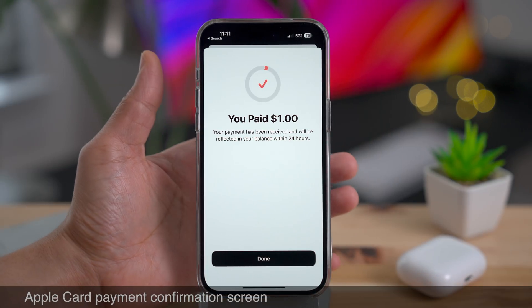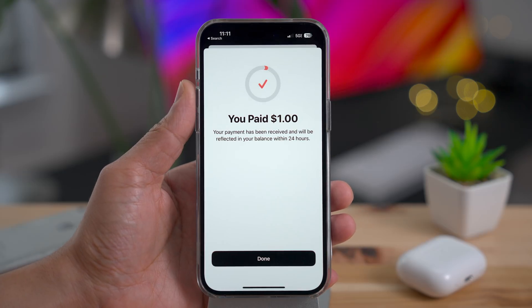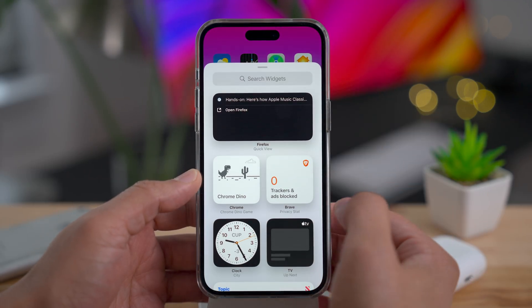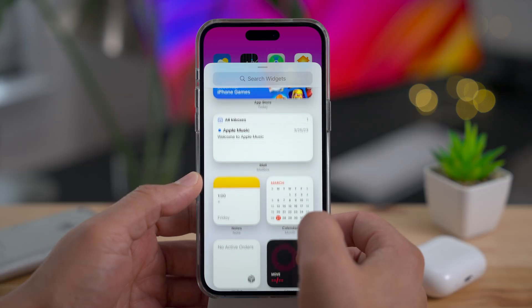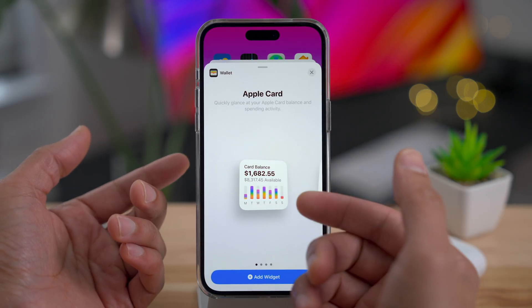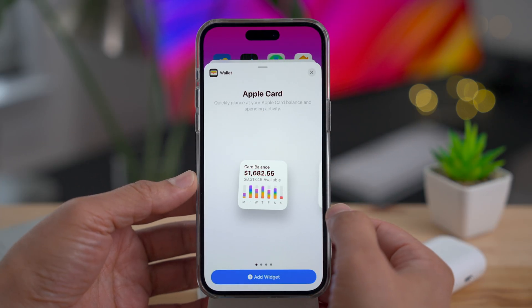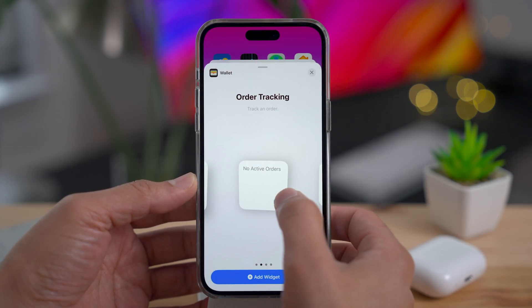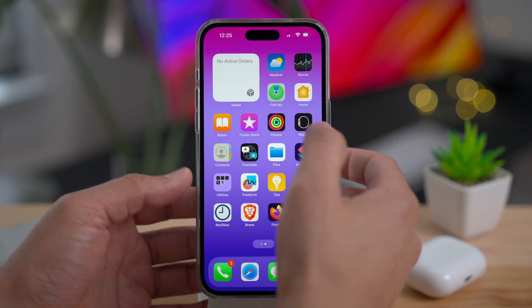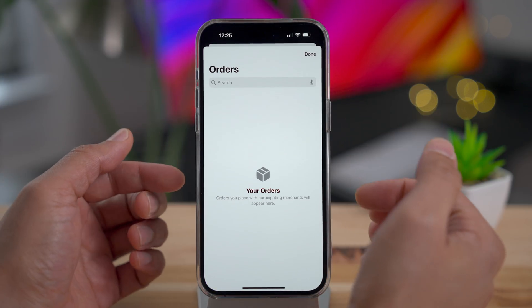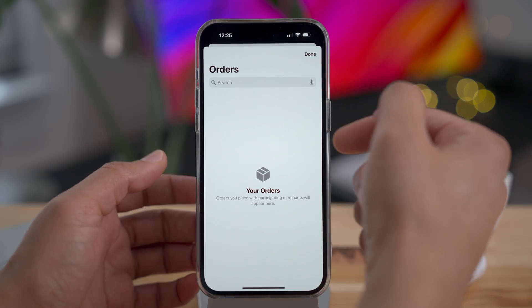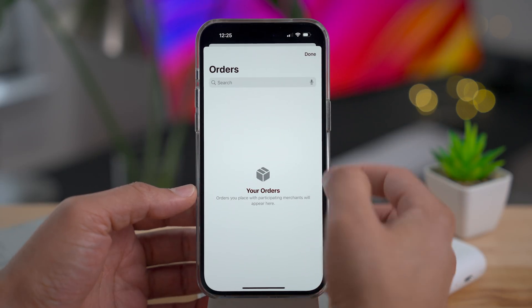If you're an Apple Card user, you'll find a new payment confirmation screen. And speaking of Apple Card, the Wallet app gets order tracking. Go into the widget editor, scroll down to Wallet, and you'll see your spending activity widget. You can also swipe over to find three new widgets — small, medium, and large — dedicated to tracking your orders made with your Apple Card. Tap it and it takes you directly to the orders section of the Wallet app.